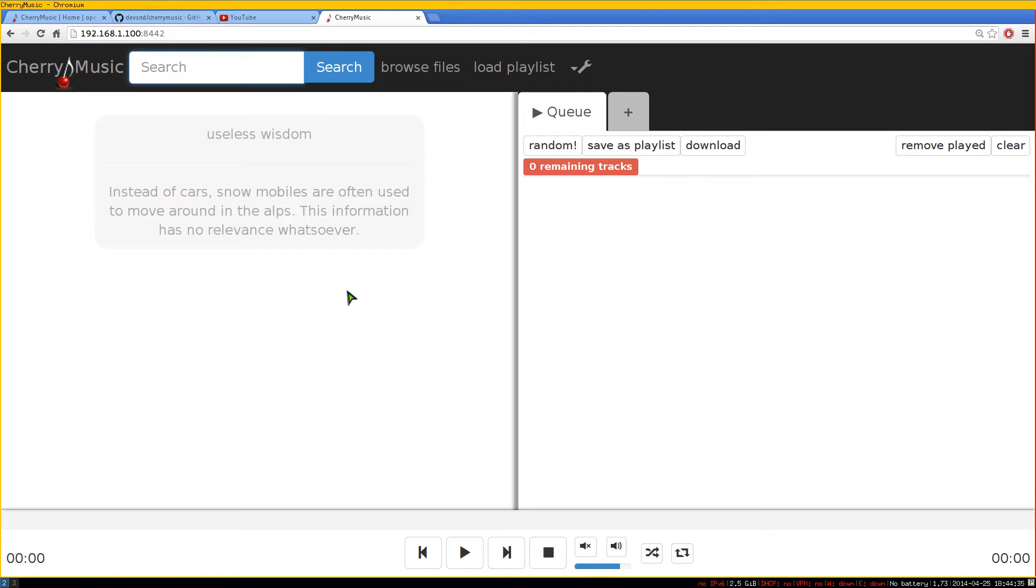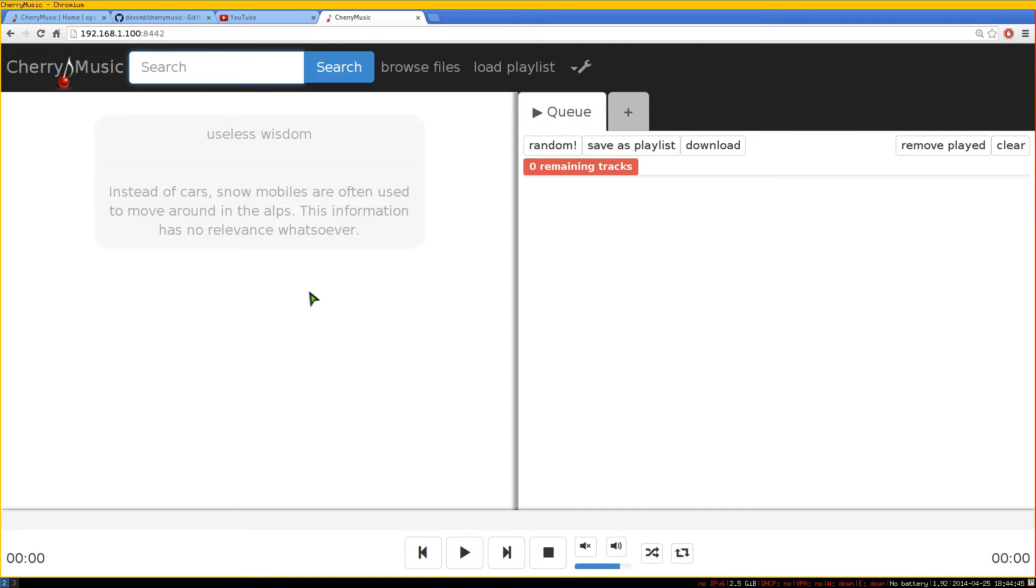If you ever use like Groove Shark or the Google Music thing, it's basically the same thing, except this one you run it yourself and you're in control of it. So I'll show you the interface here and how it works.